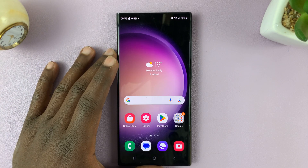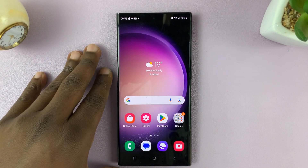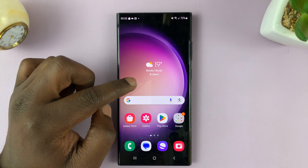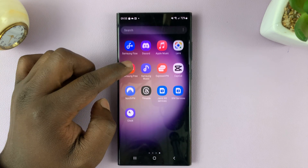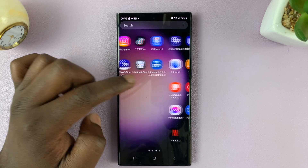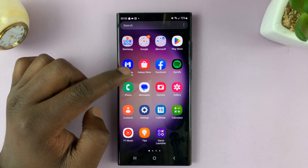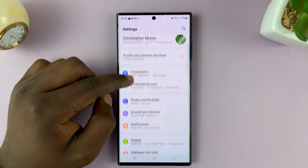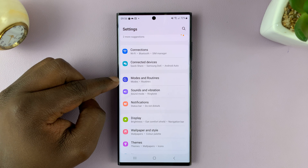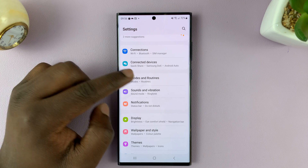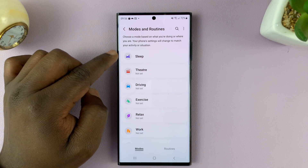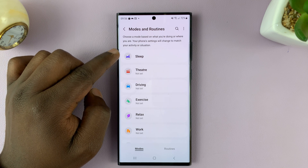Here's how to turn sleep mode on or off on your Samsung Galaxy S23. Simply go to Settings. On the main settings page, go to Modes and Routines. Tap on that, and you should see Sleep Mode under Modes and Routines.